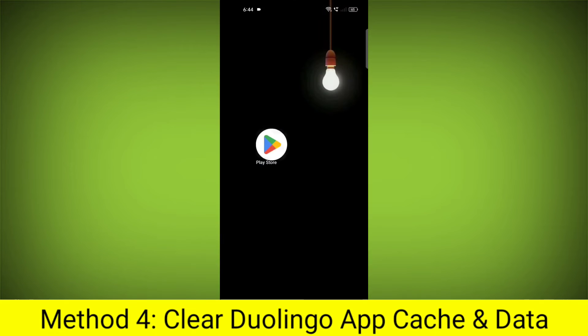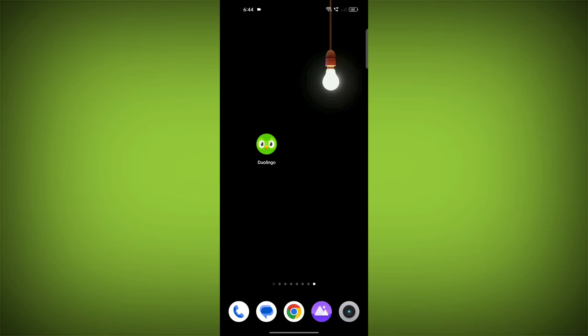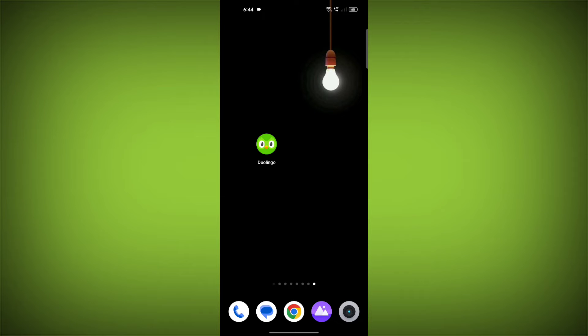Method 4. Clear the Duolingo app cache and data. If restarting the app doesn't work, you can try clearing the app cache and data. This will remove any temporary files that may be causing the error.